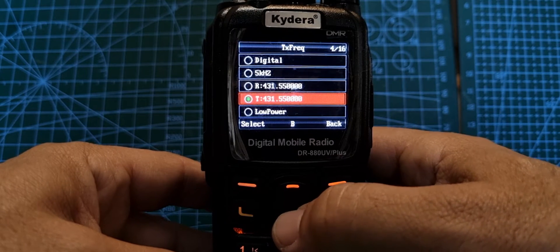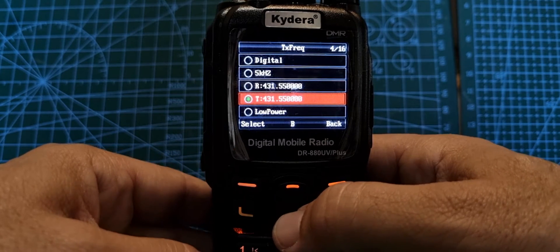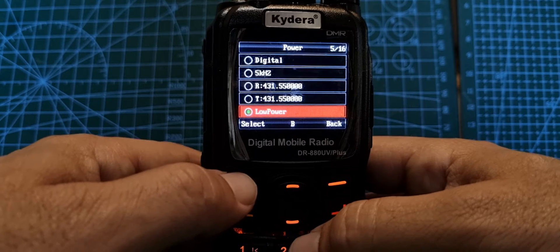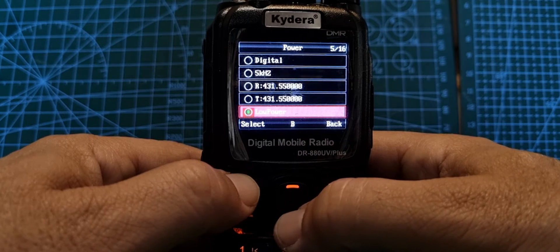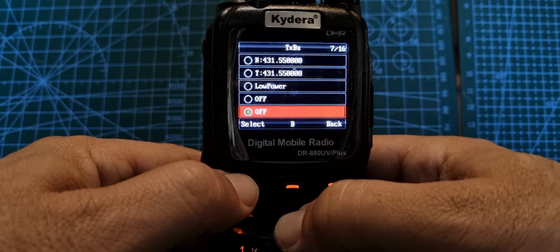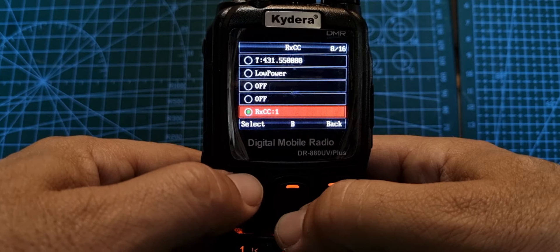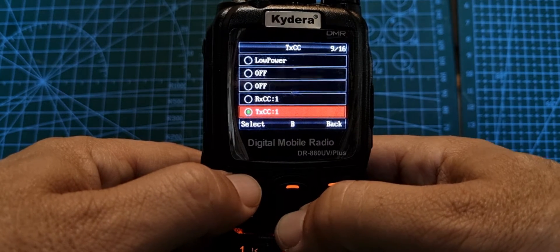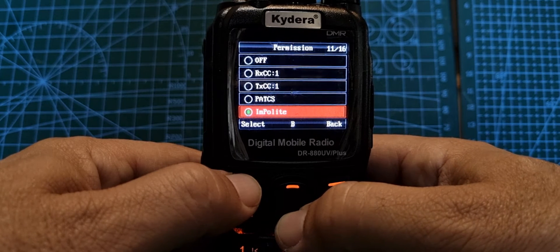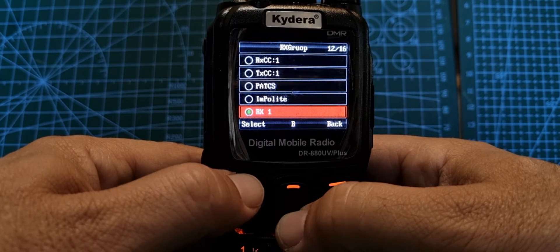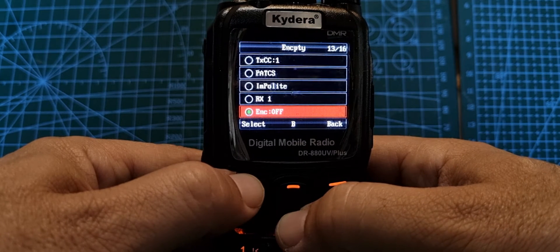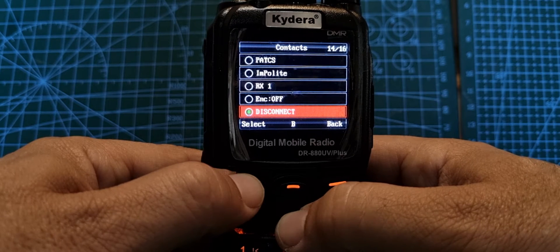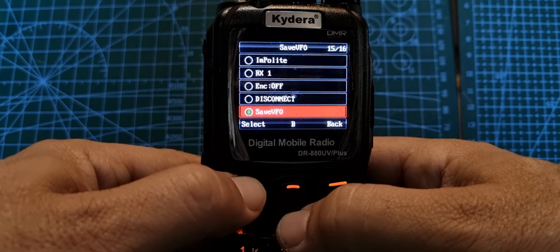That's our receive. Now because our TX or transmit frequency is the same, we are simplex, we can leave that alone. We can choose our power when we go down and select. We can go high or low. Keep going down. We're in digital now. Color code, yes, we've selected one. Receive color code, TX color code we've left that as one. Ignore the APRS impolite. RX group, keep it as one. Encode is off because we're digital channel DMR. And then save VFO, click OK, then click OK again.